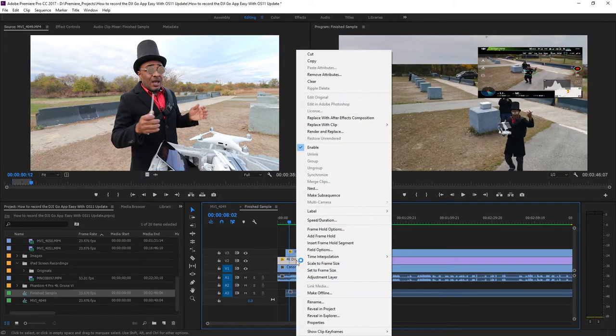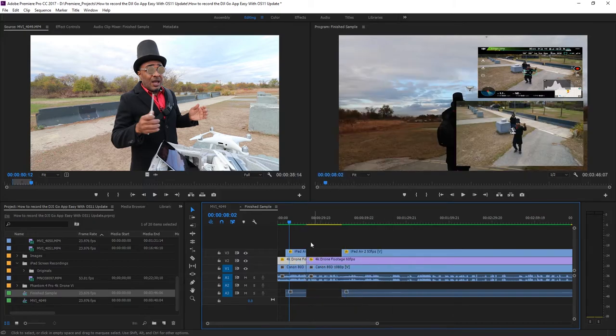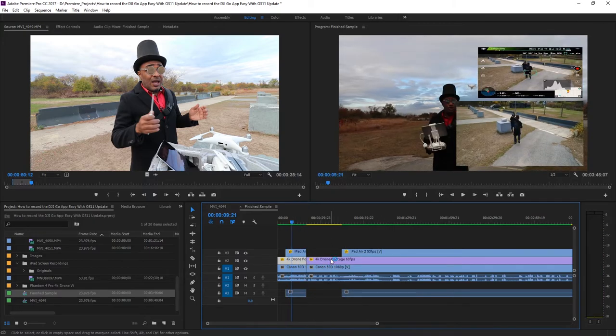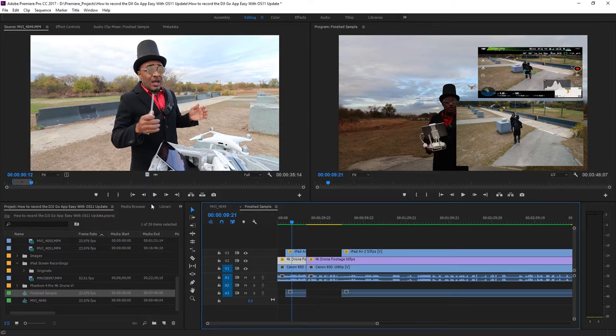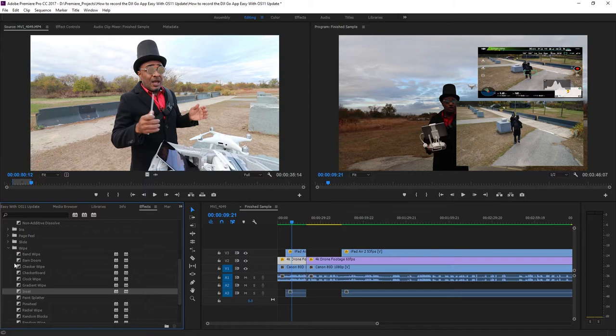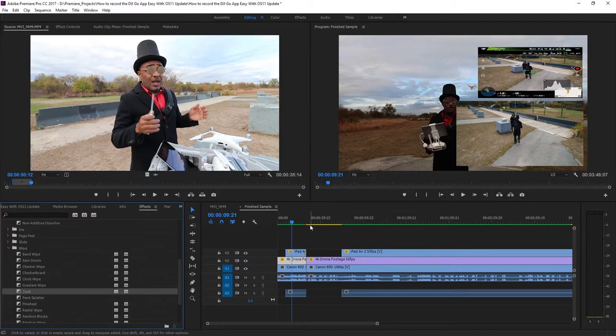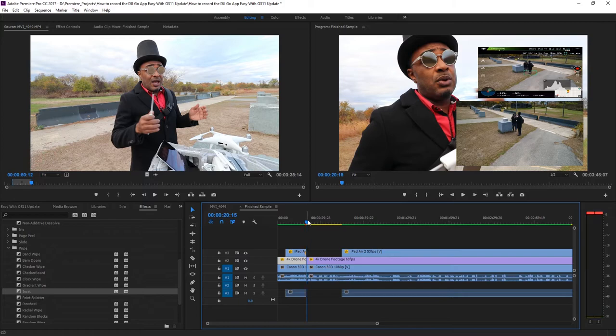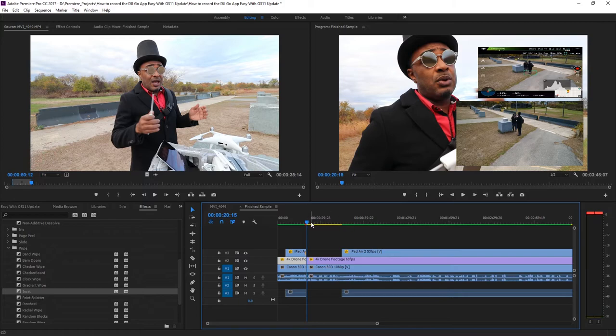You can add effects and transitions to your audio and video by going over to the project panel area and scrolling over to the effects tab. Simply drag and drop your effects to your audio or video and play it back to see the results.